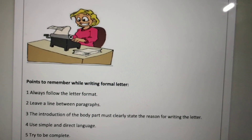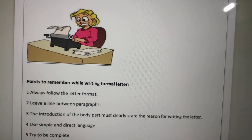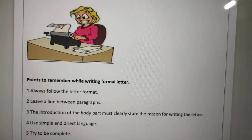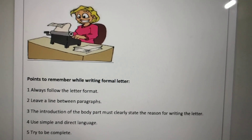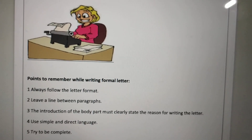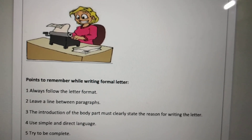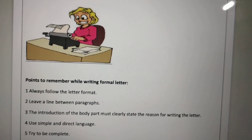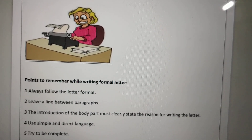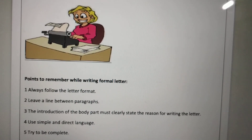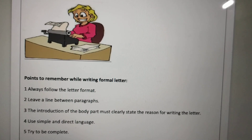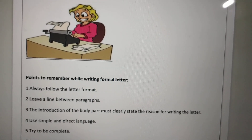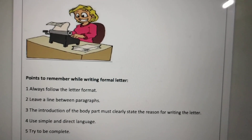The third point is that the introduction of the body part must clearly state the reason for writing the letter. The body part is not related to our physical body — it means we are writing the main content of the letter. The main reason for writing the letter should be clear.